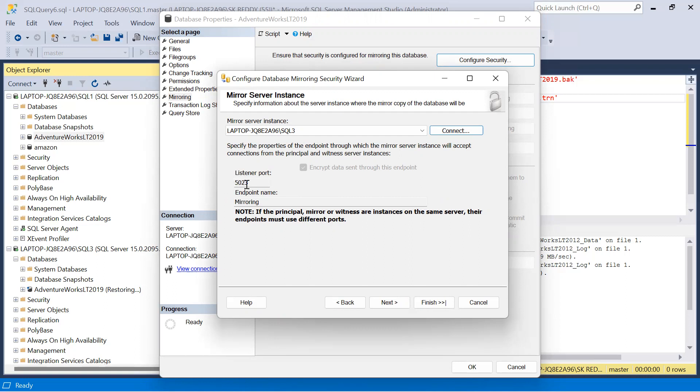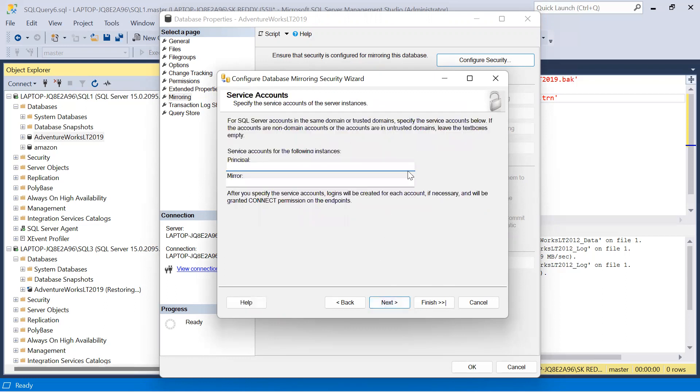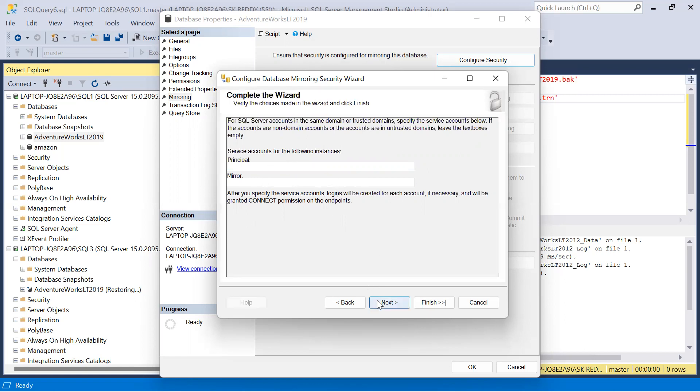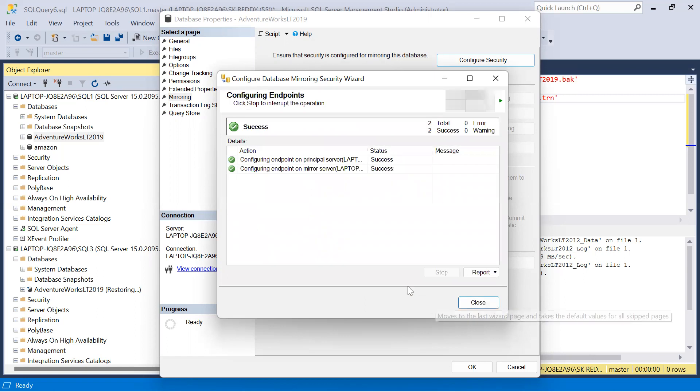I'm configuring database mirroring between two instances in a local environment, so it chooses a different port number. Click on next. No need to mention any service accounts because I'm not configuring this database mirroring between two different servers, just between two instances in a local environment. If you mention, not an issue; if you didn't mention, not an issue. Click on next, finish, close.